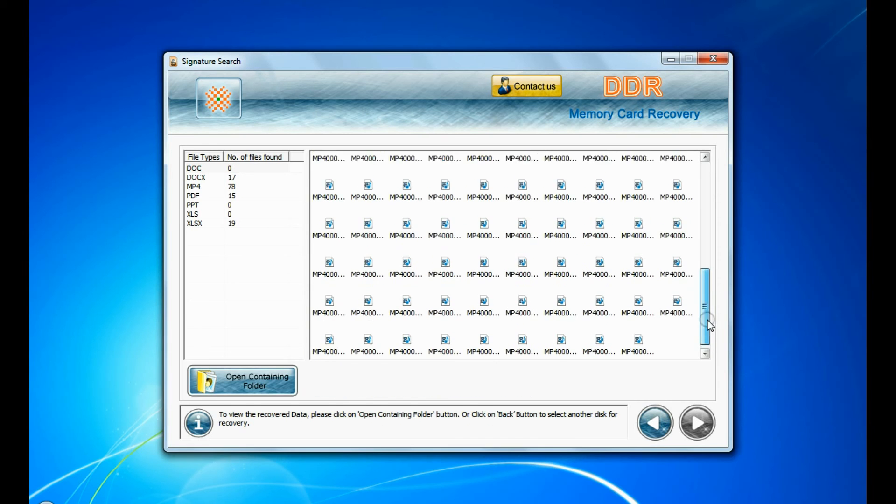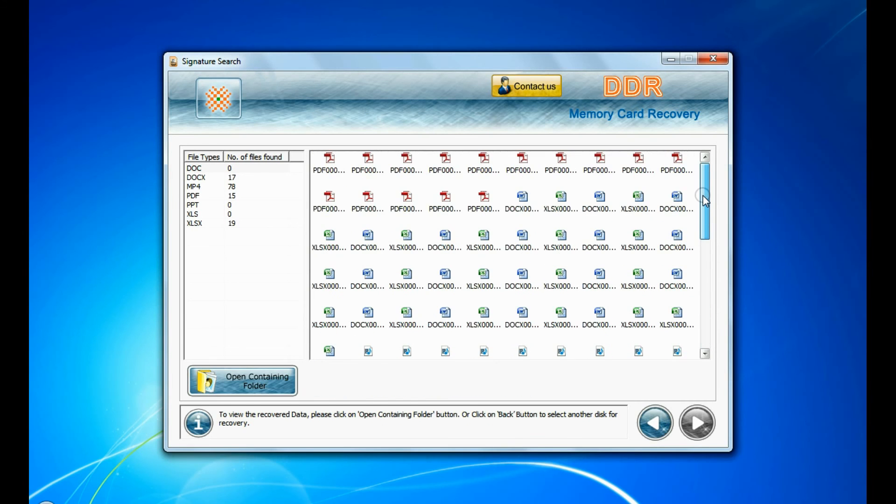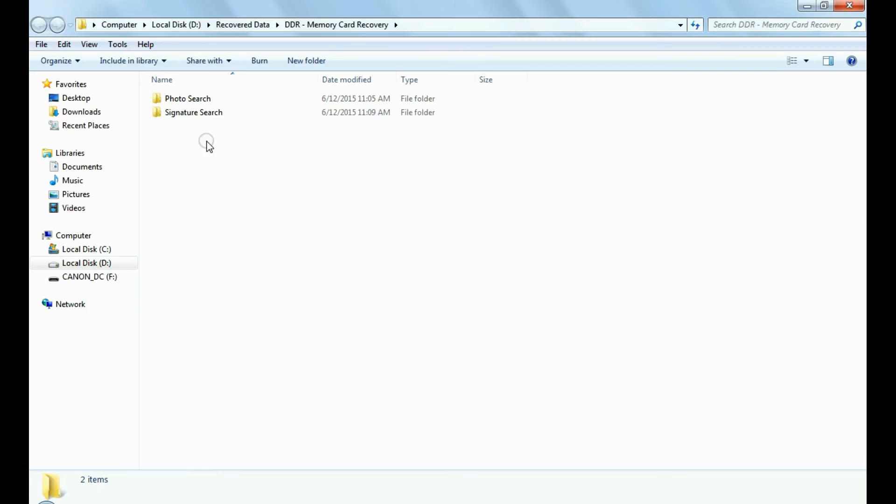Data recovered successfully, as you can see. You can view recovered files. Click on open containing folder.